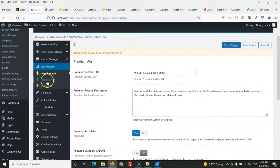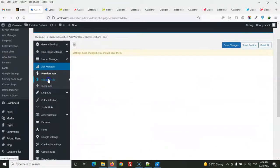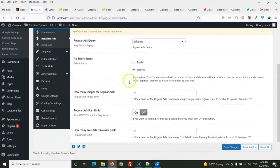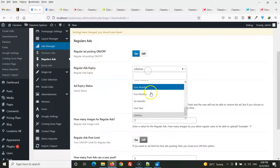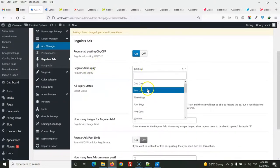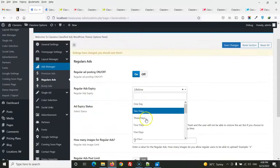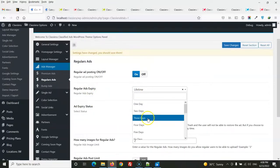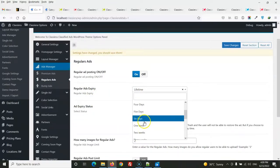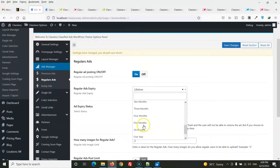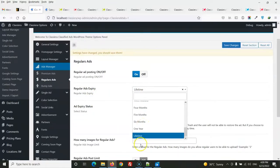For regular ads, you can set the ad expiry duration — 1 day, 2 days, 3 days, 4 days, 5, 6, 7 days, one week, and so on.